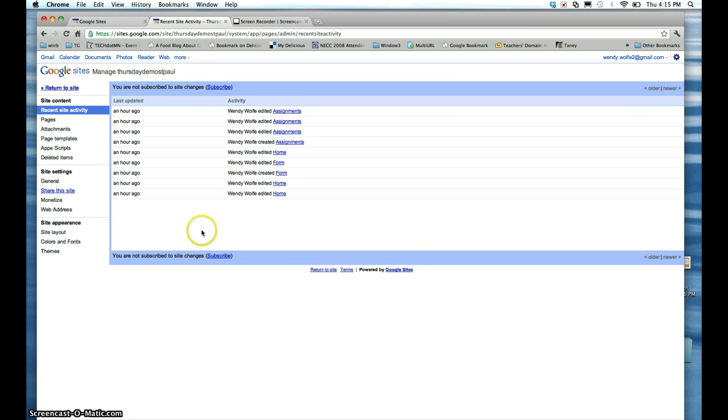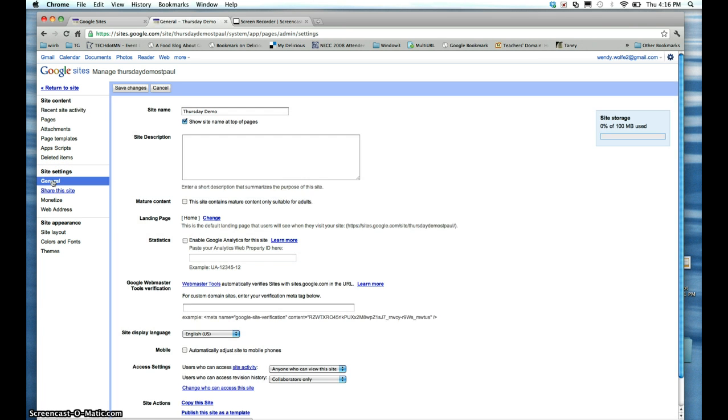On the left, under Site Settings, you'll see the word General. Please click on it.